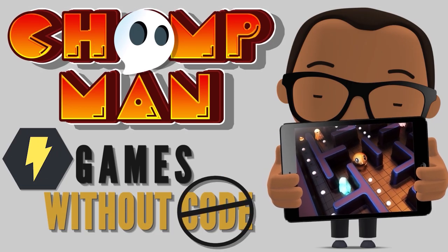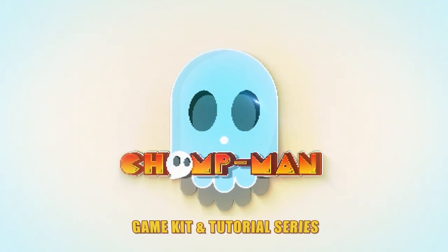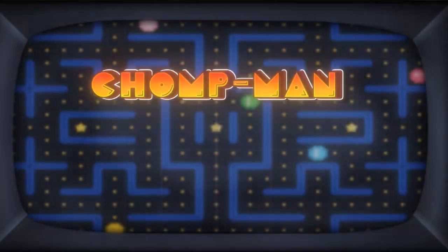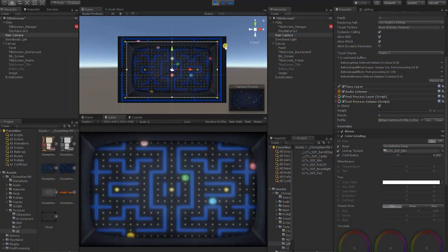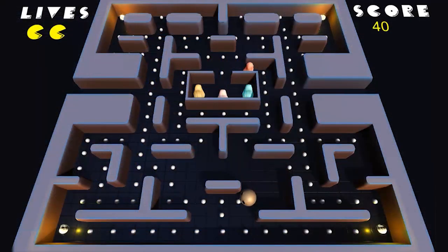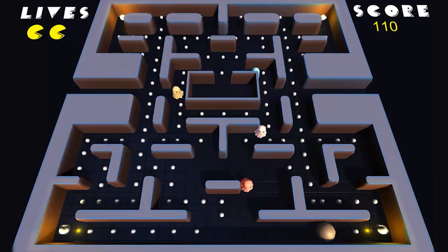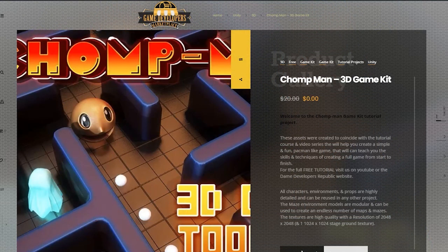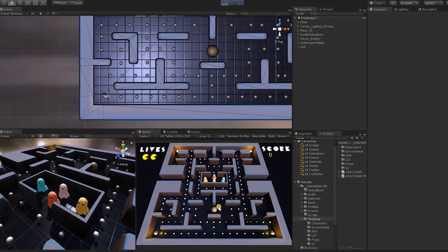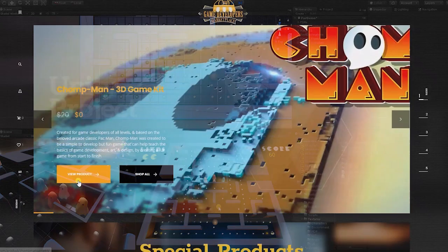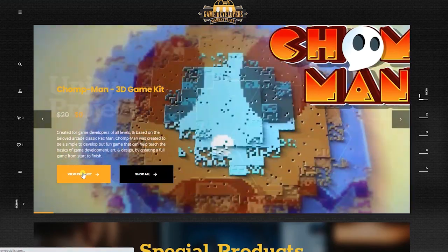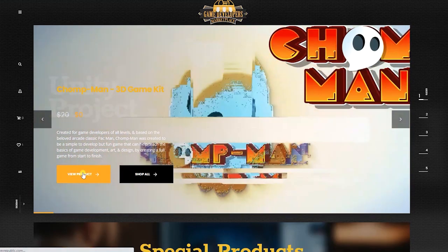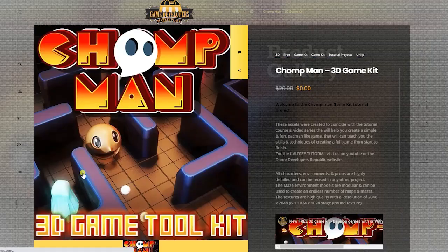Welcome to the Chomp Man tutorial series. Based on the beloved classic arcade game Pac-Man, this project was created to be an easy-to-follow, step-by-step guide that would give you the tools, techniques, and experience of creating a full game from start to finish. We have made all the original assets that we created for the game completely free — links in the description below. For this project, if you wish to follow along step-by-step, you will need to first download the Chomp Man project files, both of which can be downloaded in the downloads area of the tutorial site or from links in the description.